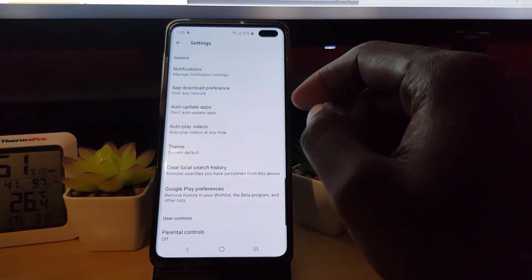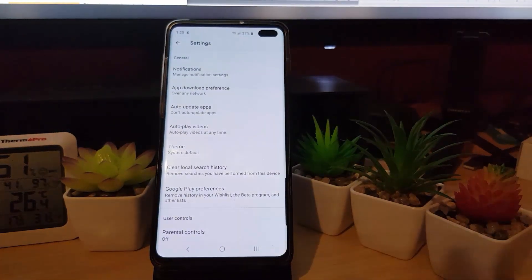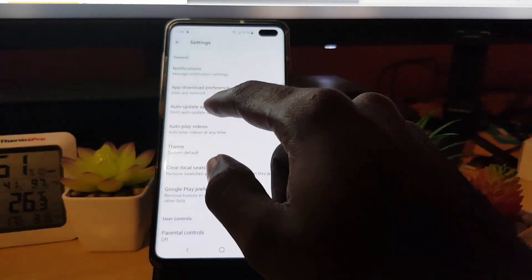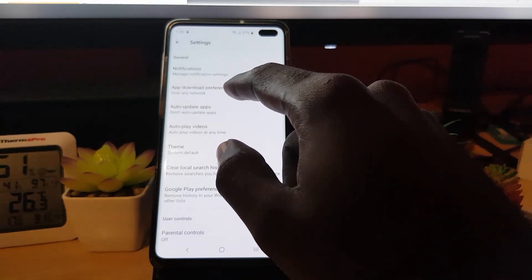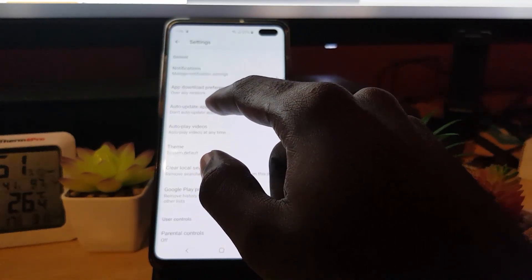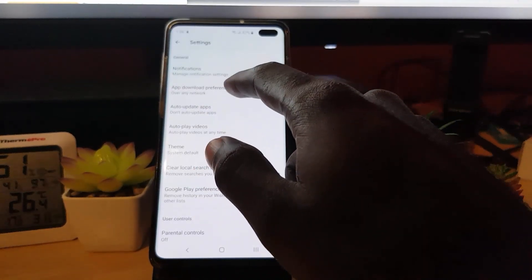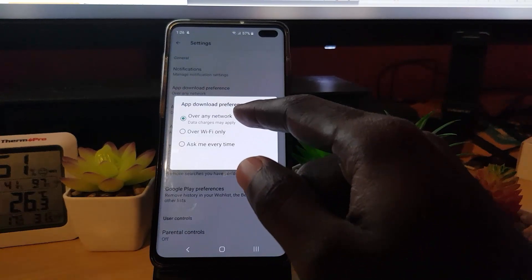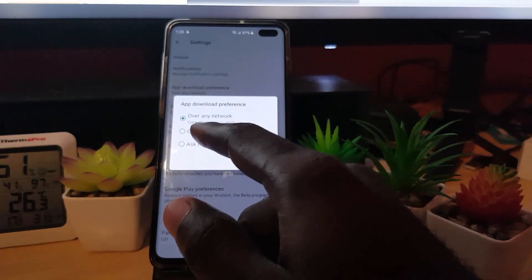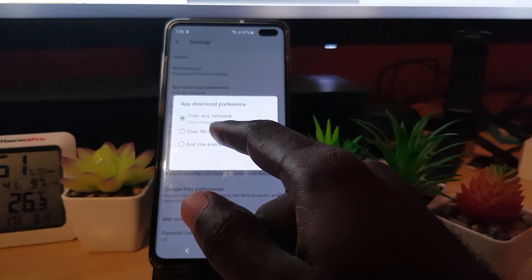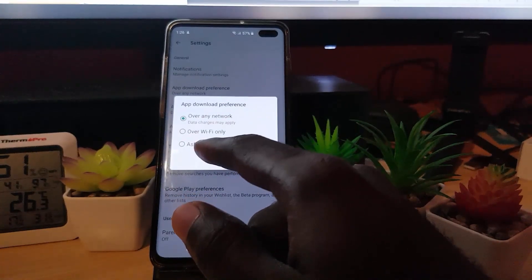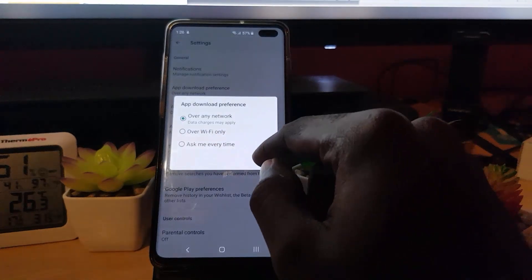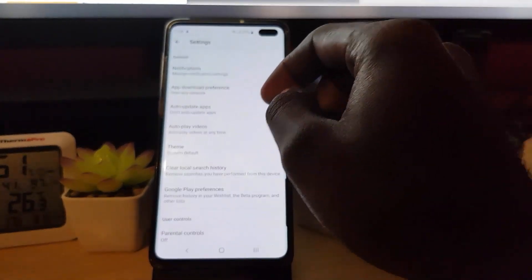Next, check the auto-update settings and any other settings related to downloading. The key one here is 'App Download Preferences.' Make sure it's set to 'Over any network,' meaning it will choose the best one. If it's set to 'Ask' or 'Over Wi-Fi only,' that's not ideal — especially if you're on mobile data. Setting it to 'any network' is the best option.